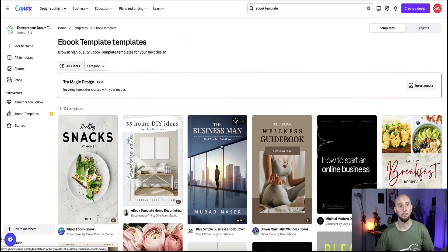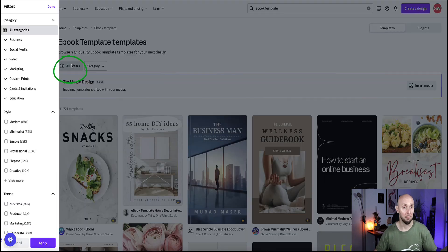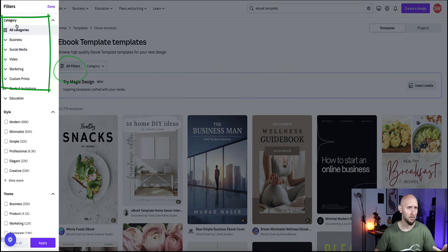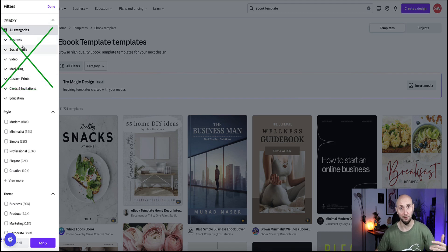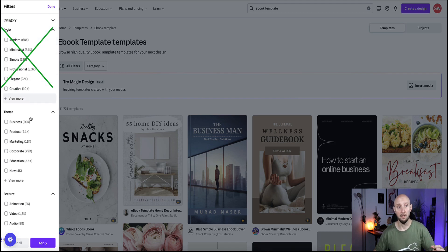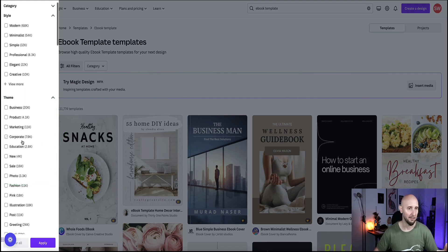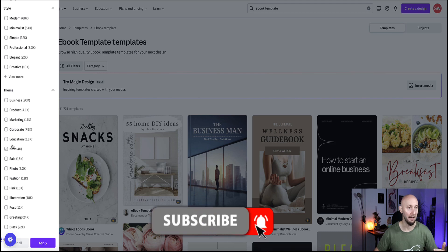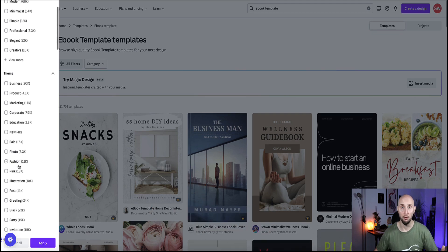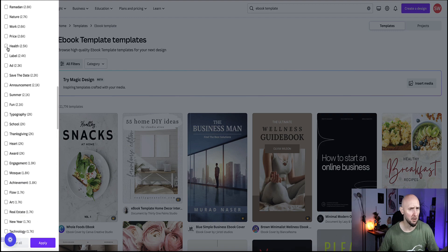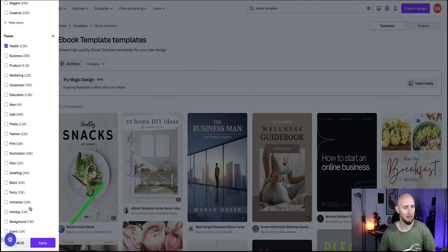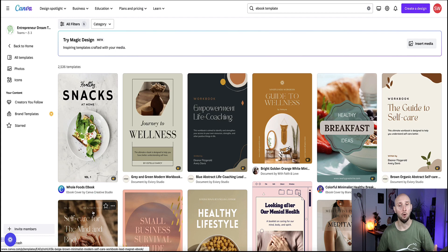It's a bit of a mishmash. So if you want to specifically search for a template in a particular niche like health or business or whatever, then come to this button that says filters. This is a bit confusing where it lists categories, but what you actually want is the theme, so come down to themes and you can go to view more and you can see ebook themes under business, marketing, fashion, and so on. I'm just going to choose health for the sake of this demo and click apply.